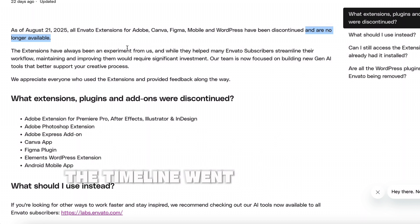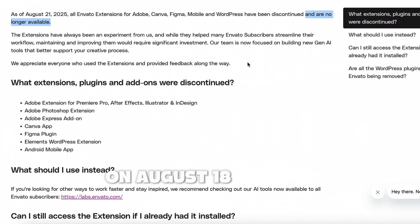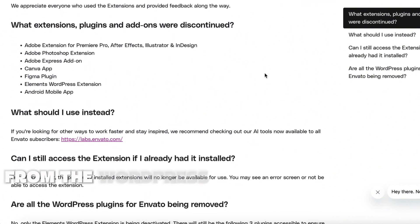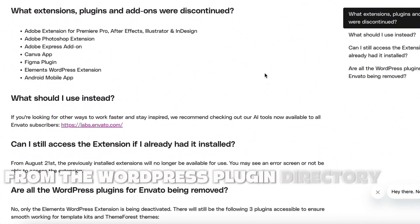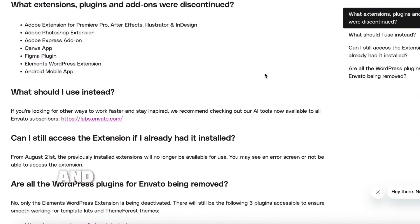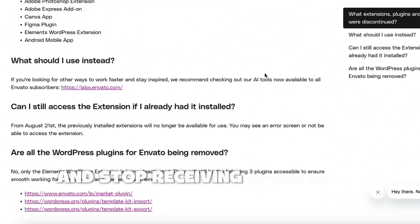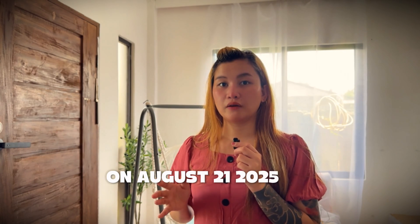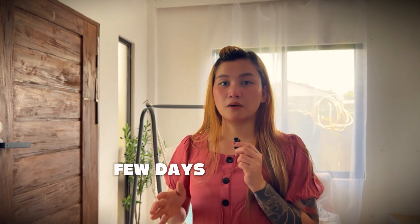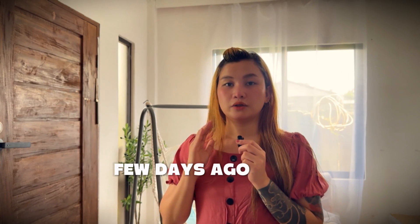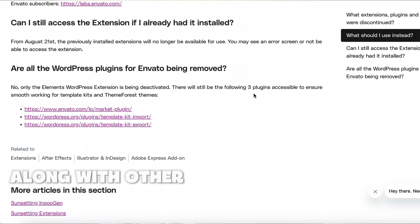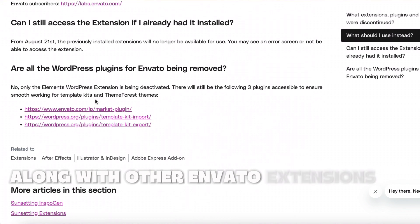The timeline went like this. On August 18, 2025, the plugin was removed from the WordPress plugin directory and stopped receiving updates. On August 21, 2025, just a few days ago, it was fully discontinued along with other Envato extensions.